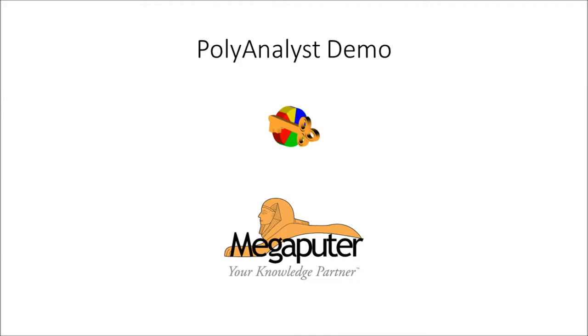Thanks for watching, and please contact Megaputer Intelligence with questions, or if you would like additional information about the power of PolyAnalyst.